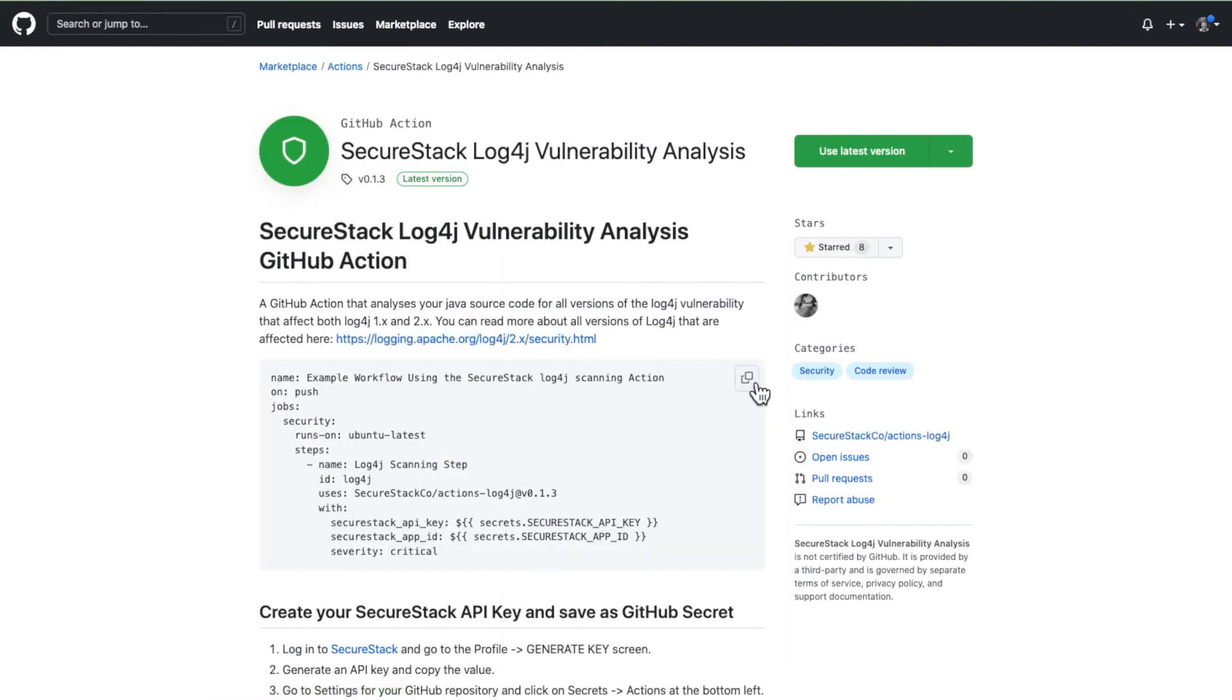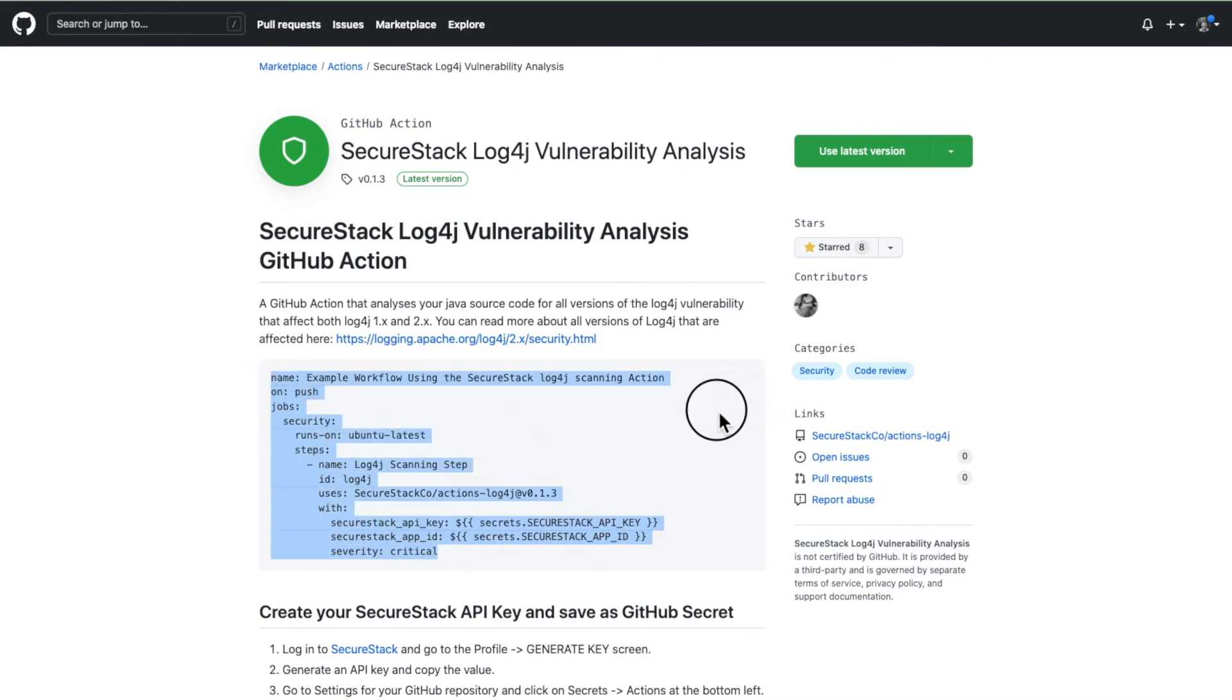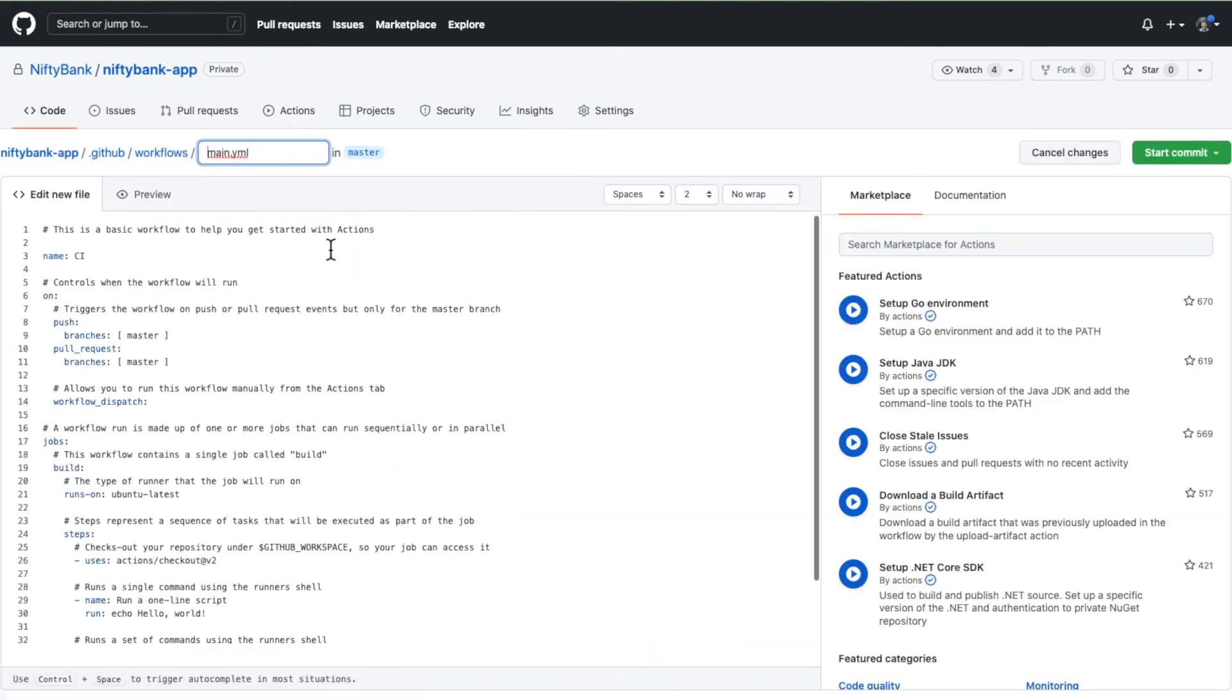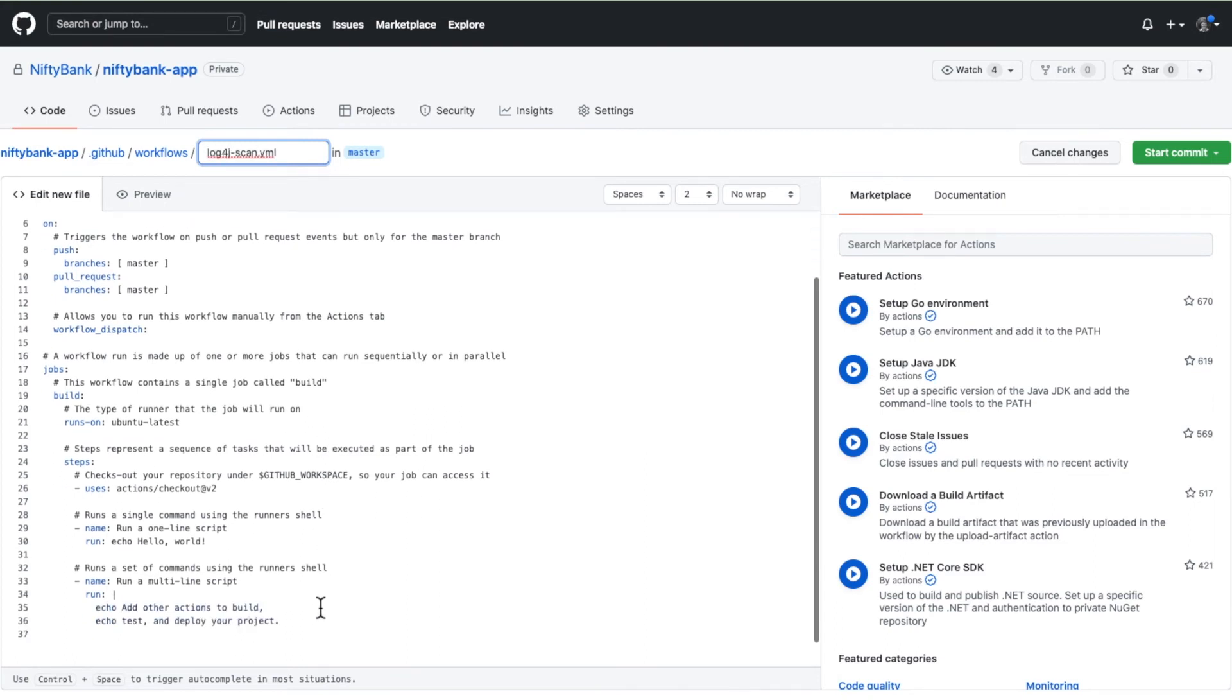This one right here is the new log4j vulnerability analysis scan that we've got. Go ahead and copy the contents of that middle frame there, and then you go over and create your own action. Name this something specific. In this case I'm going to call this the log4j scan.